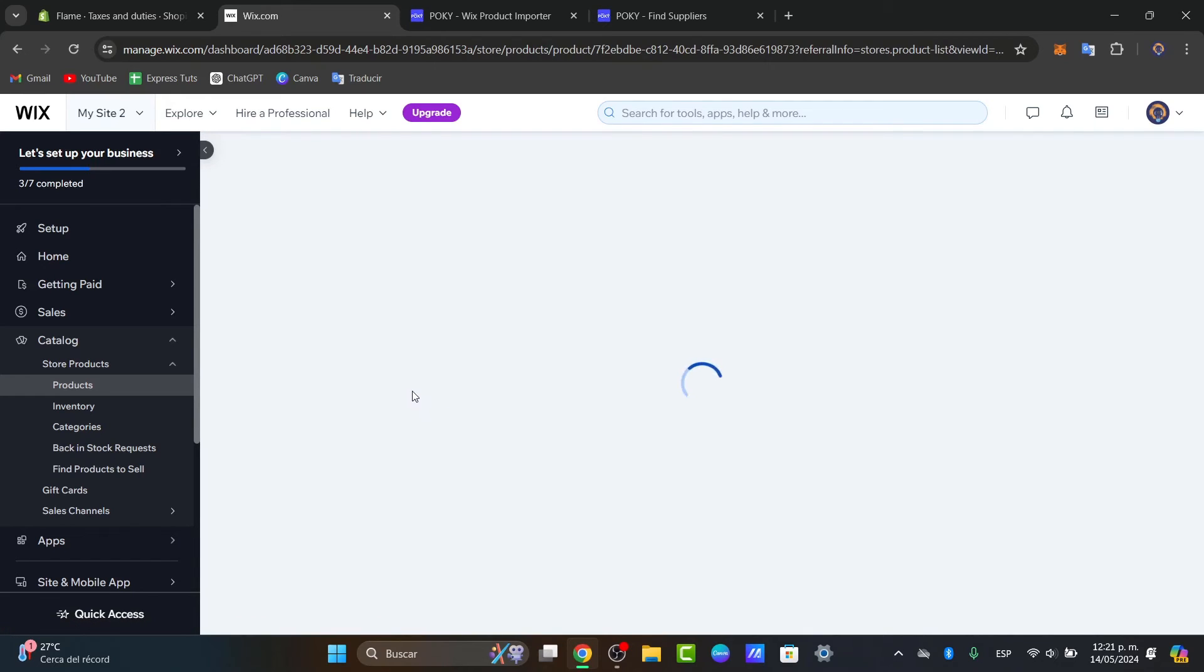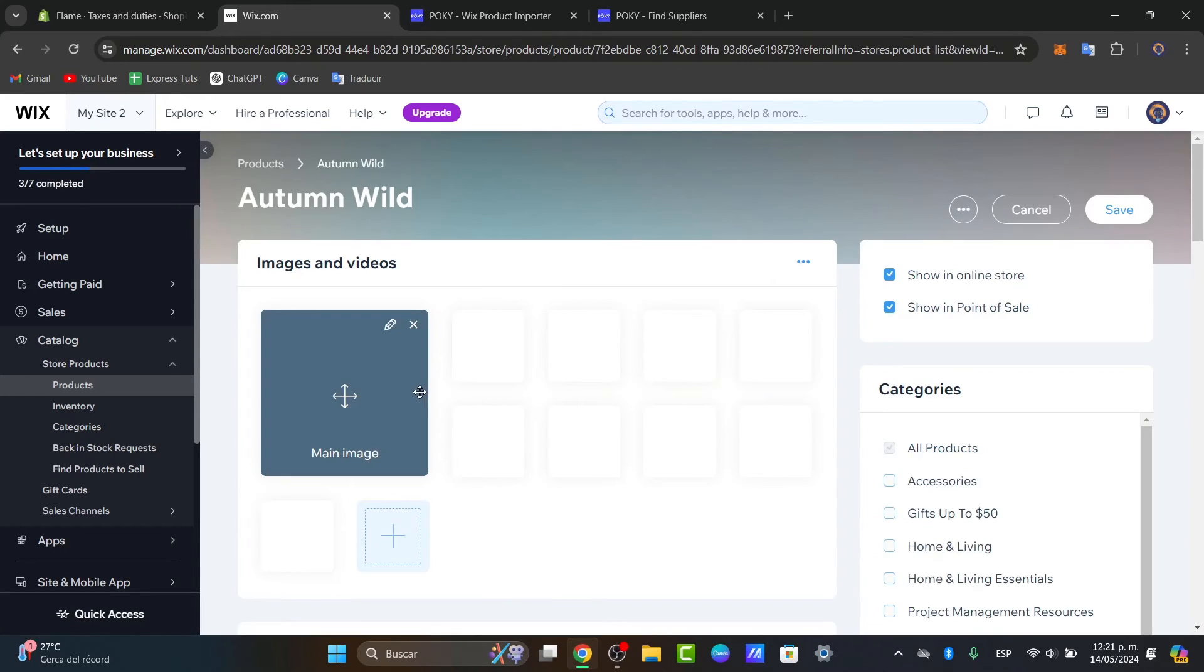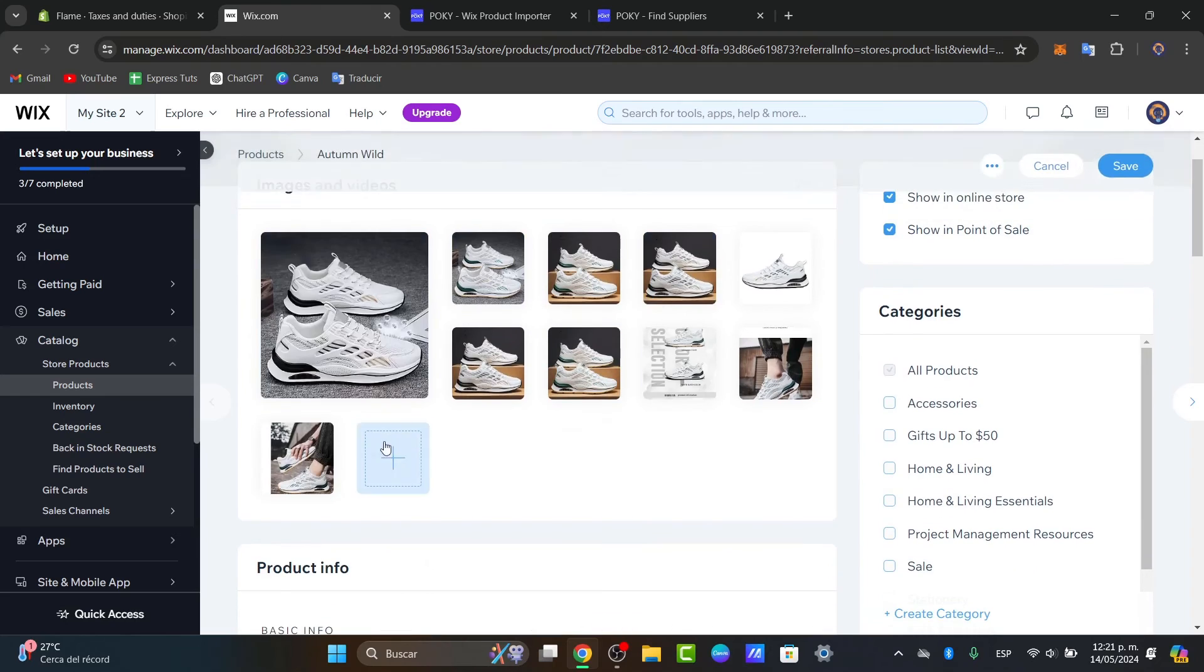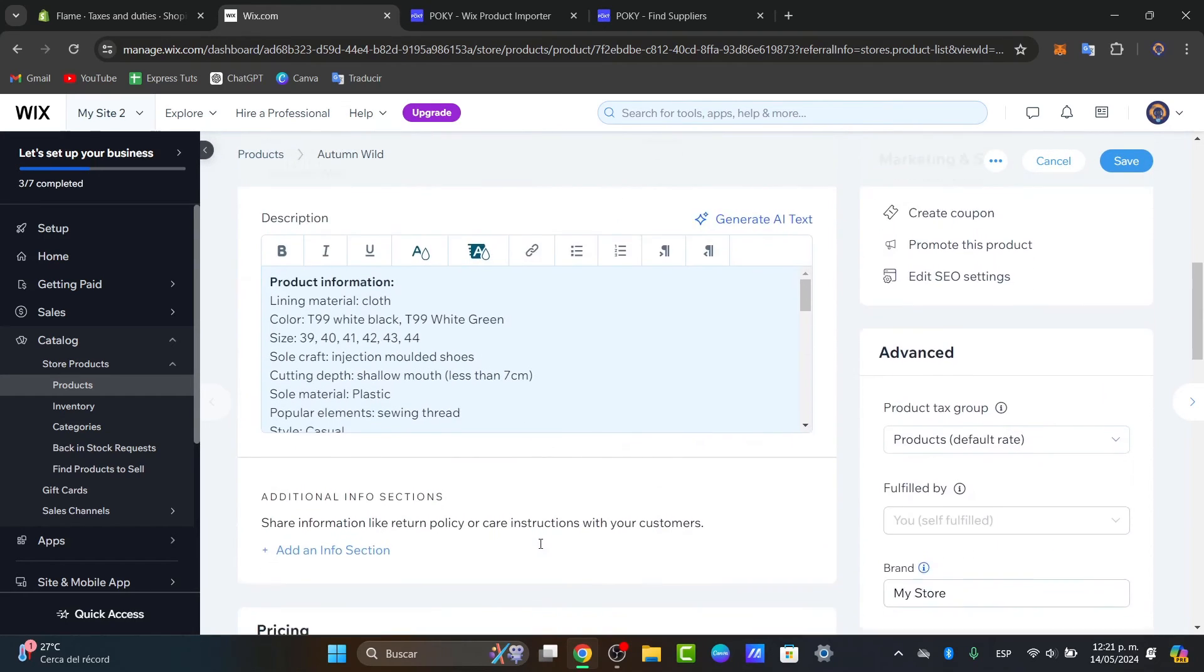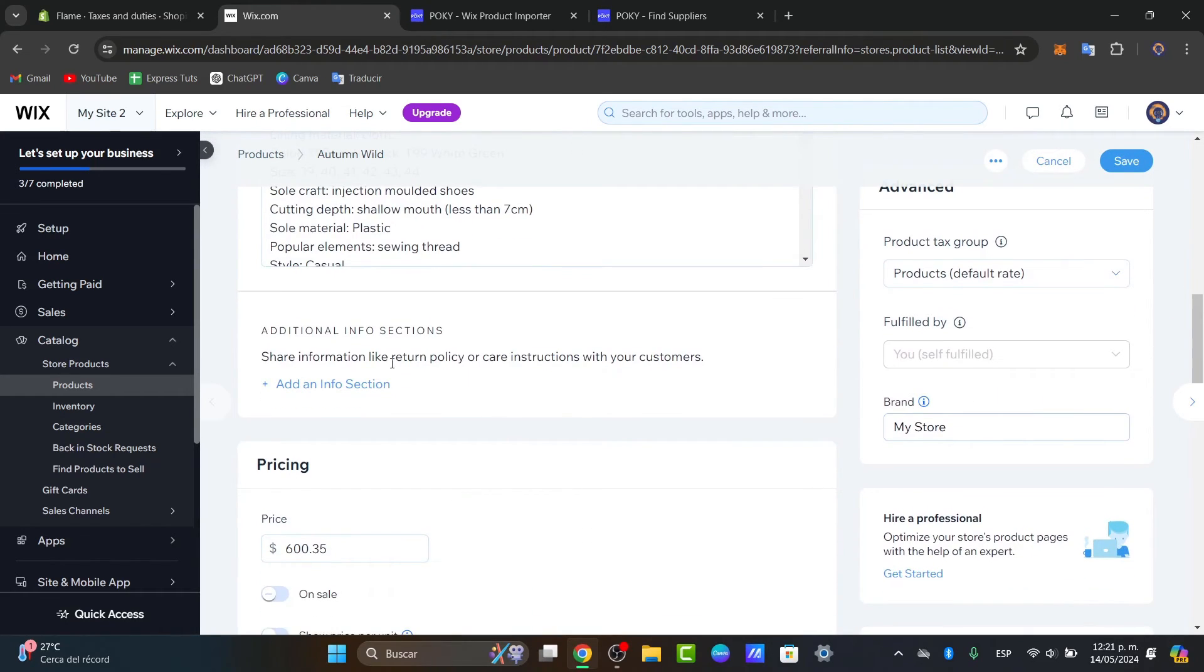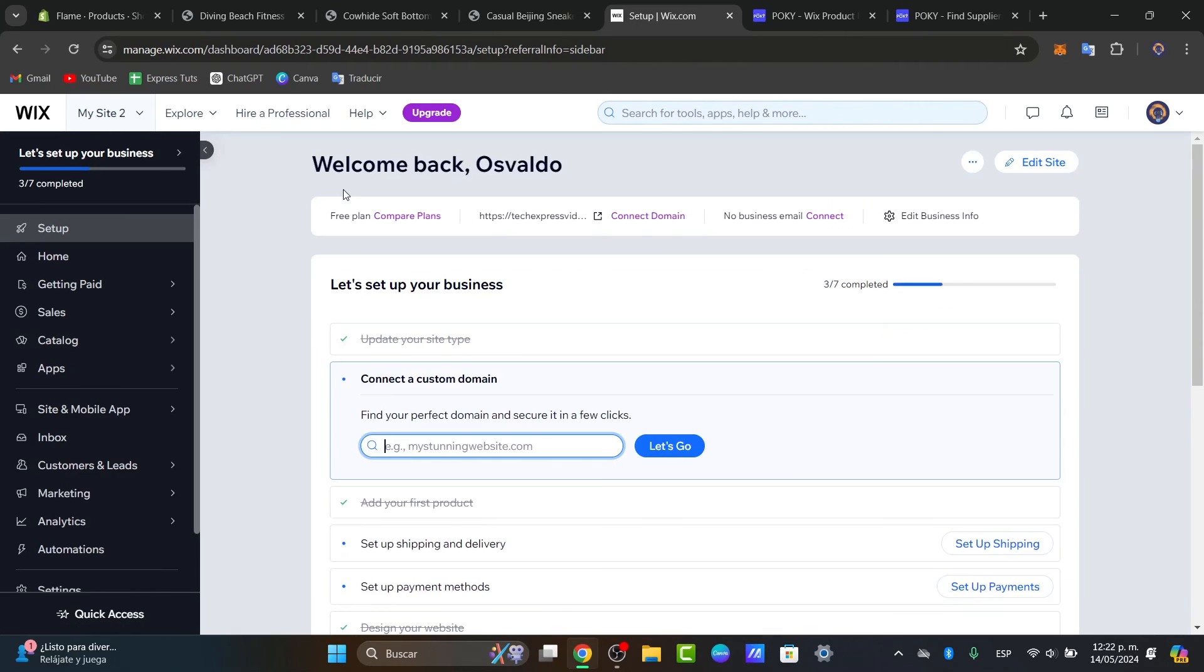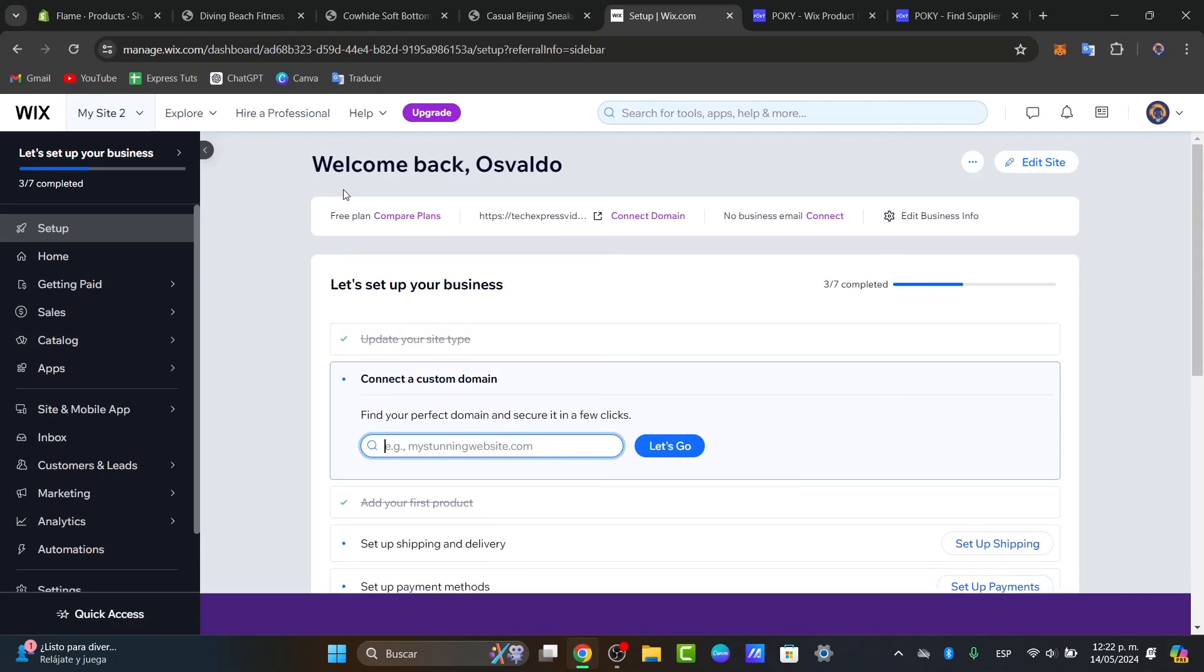You should see my products should be added automatically. Check out how it actually makes the input of the product, which is all the images, all the product information, the description, and there you have it guys.